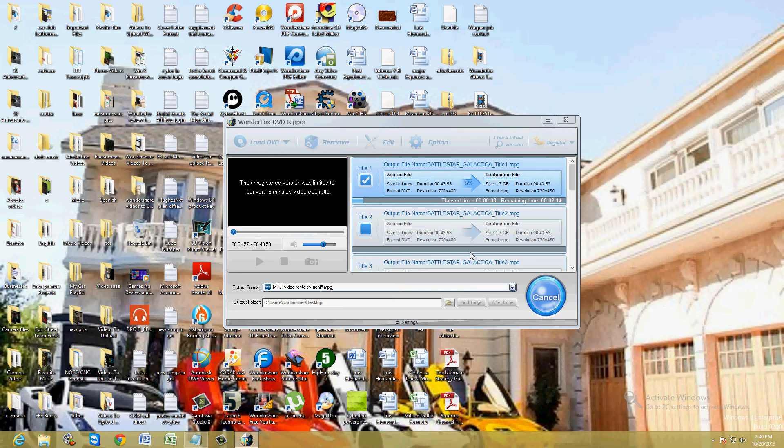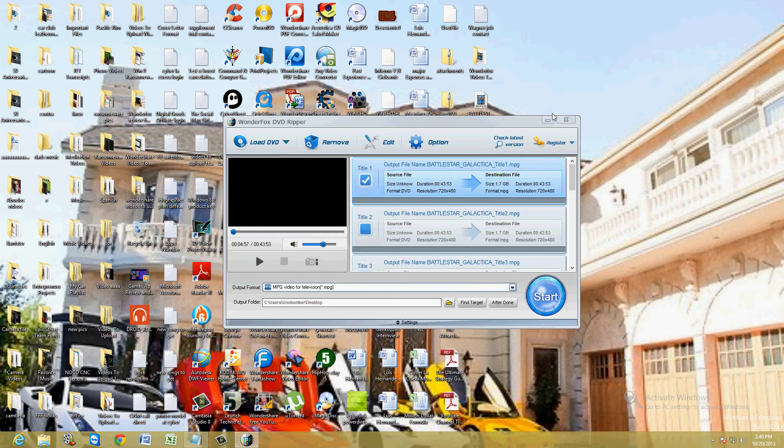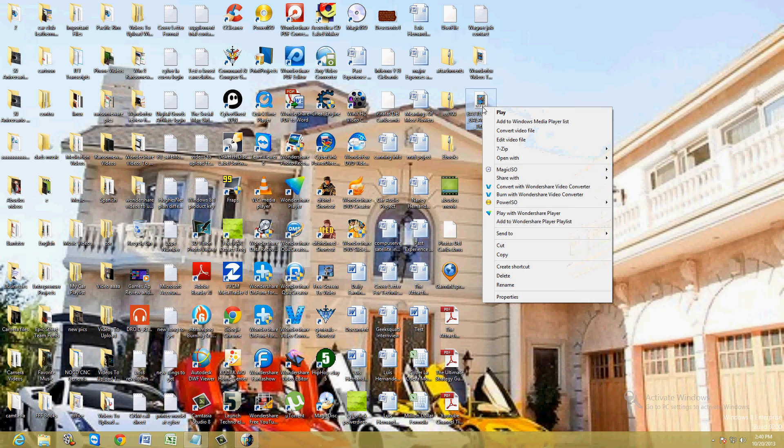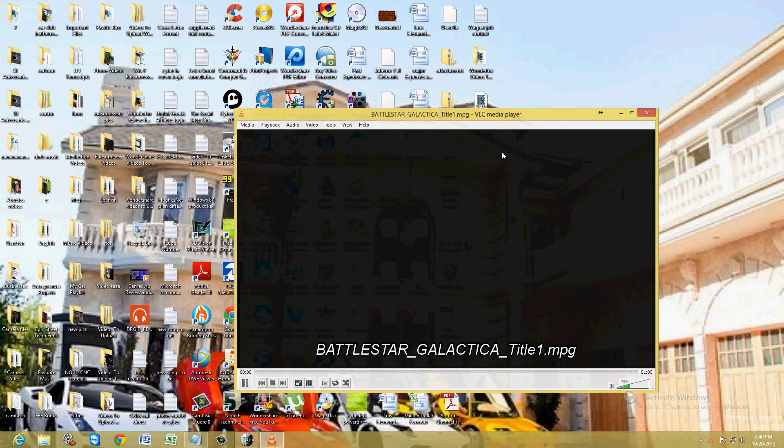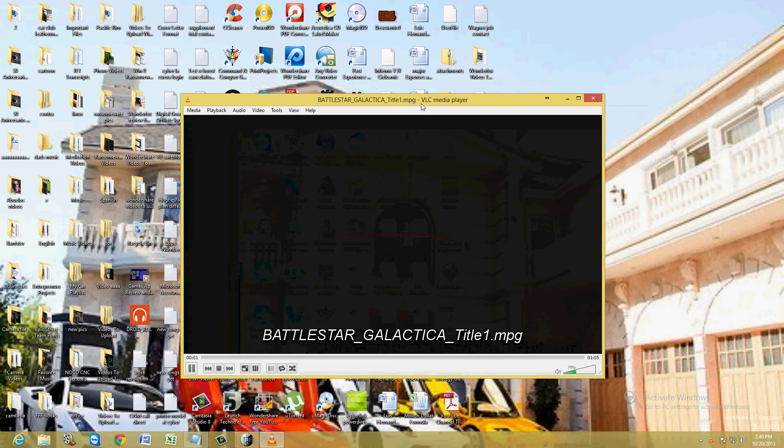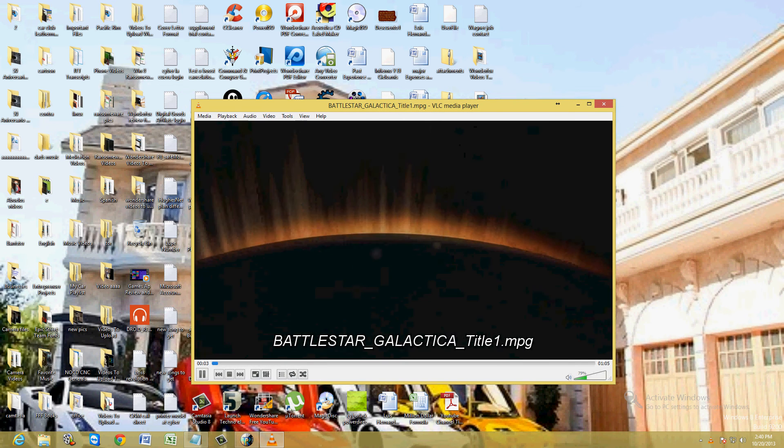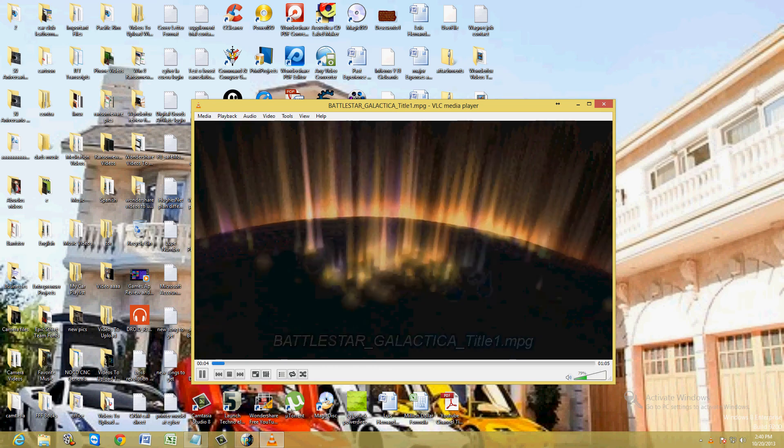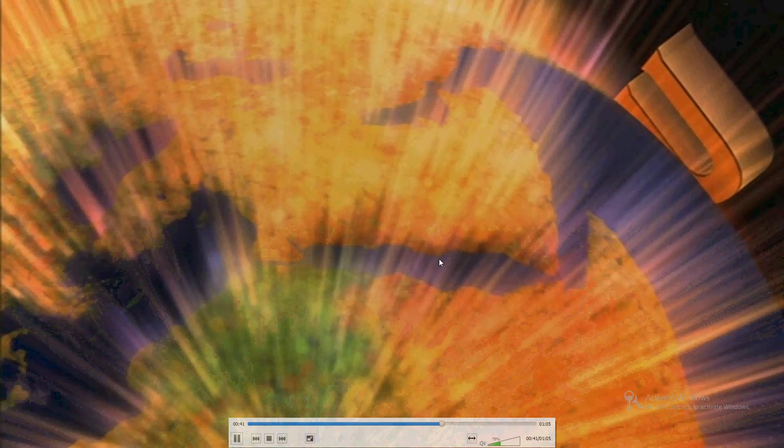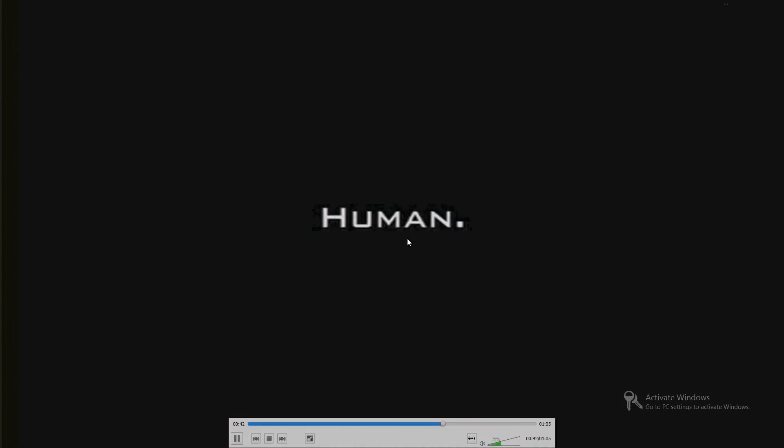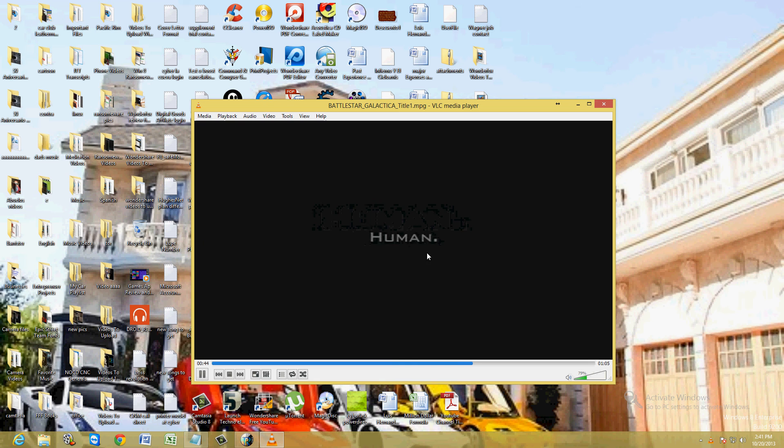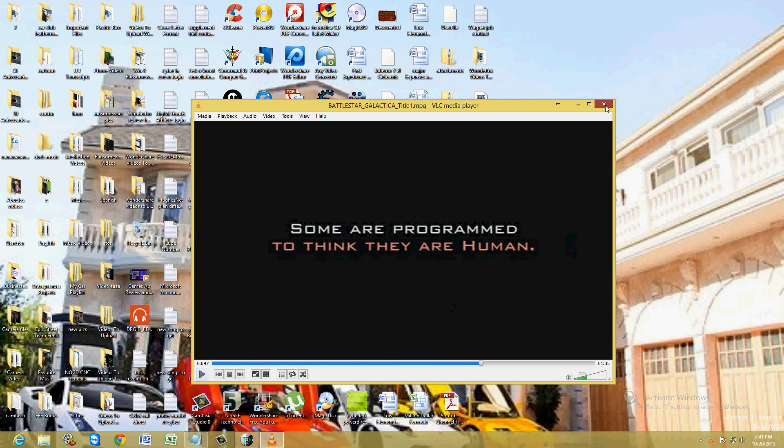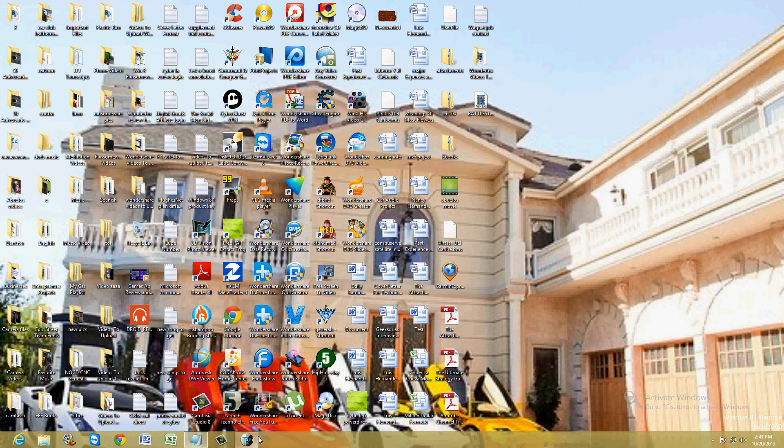I'm going to stop it right there and I'm going to open it up with VLC player. And there it is. Looks pretty good to me. Some good quality. Nice. Looks good. Came out nice.